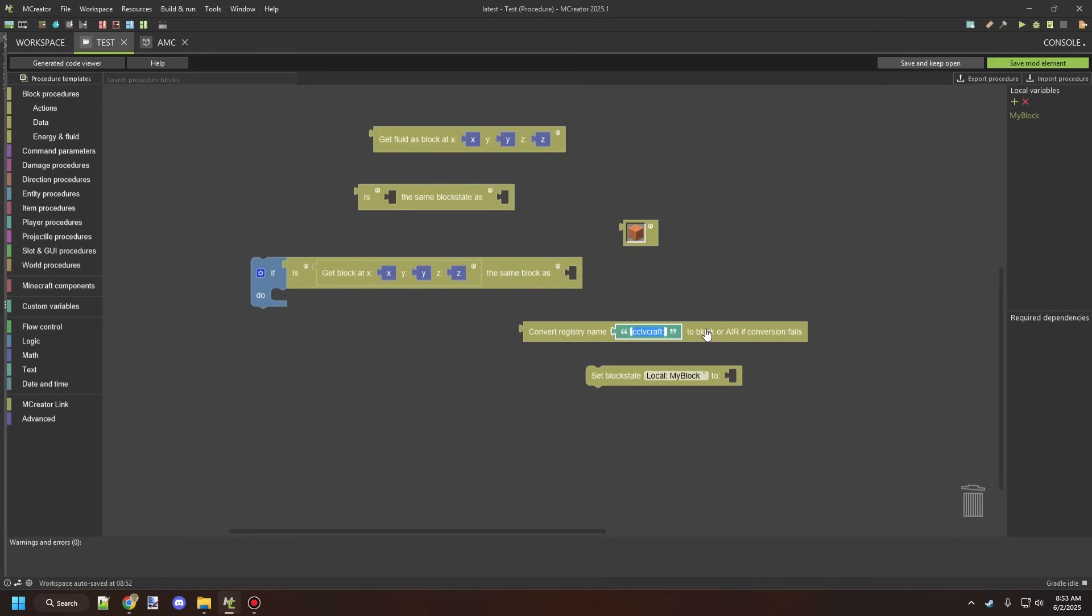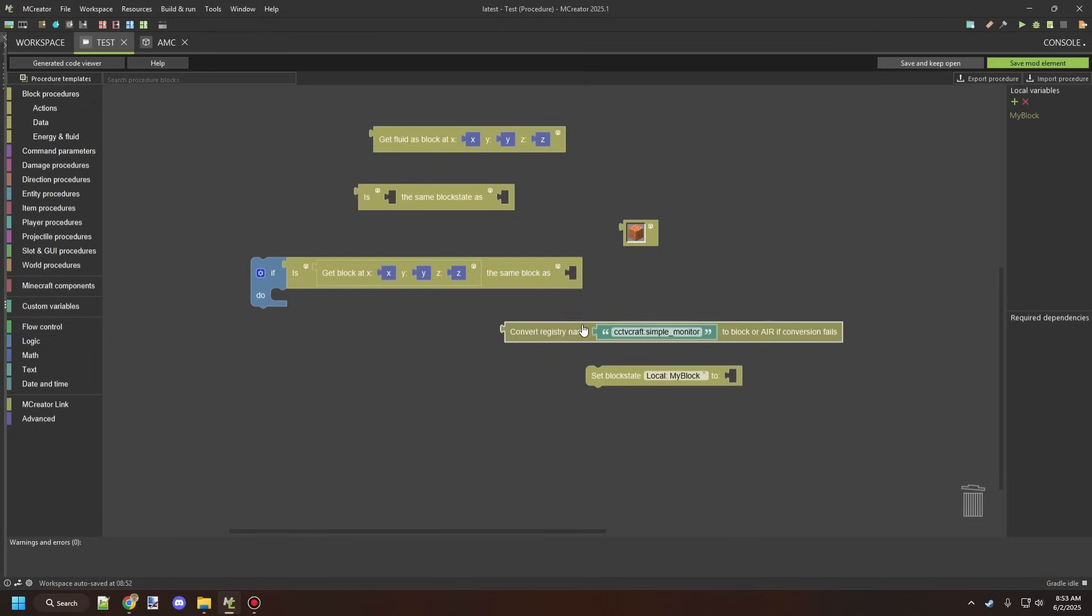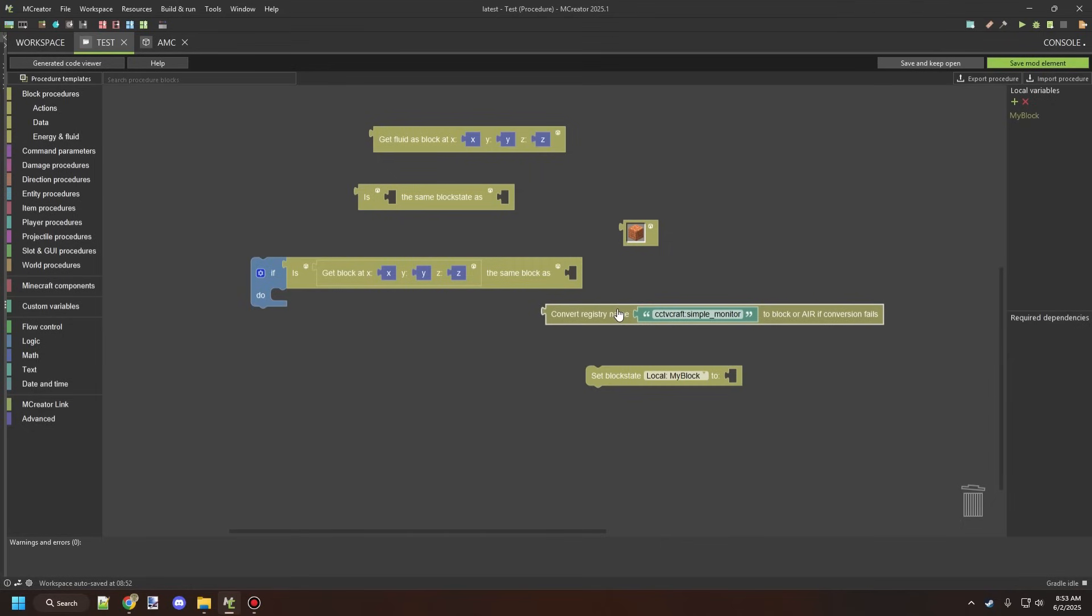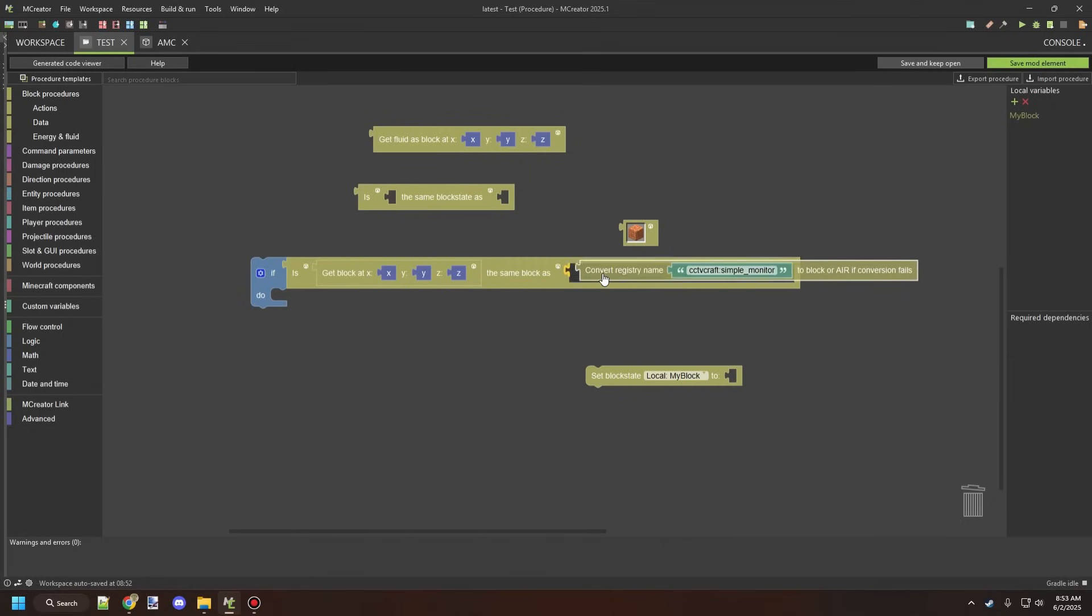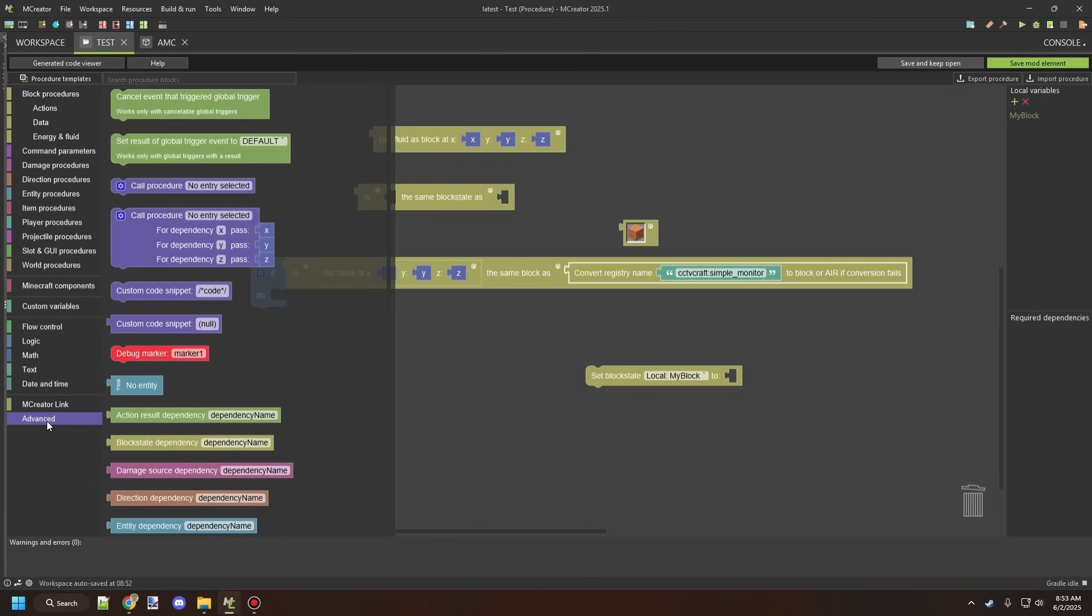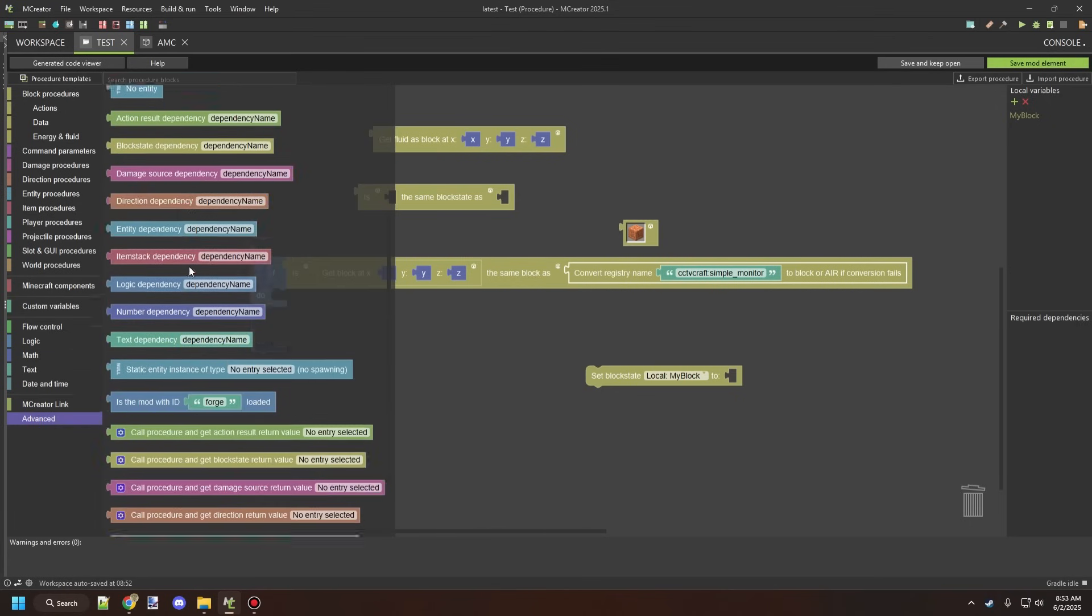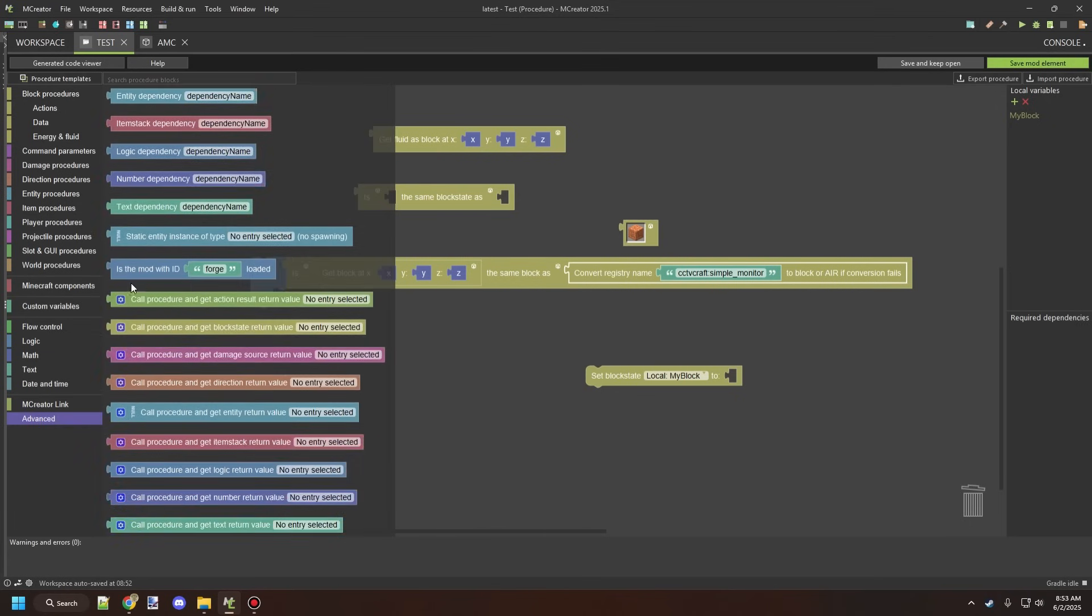If I wanted to add simple monitor, and this would be a block in CCTV craft five, the one that I'm actually working on at the moment, we could do that. But the problem is we don't know if that mod is installed at the moment. So what we need to do is we actually need to go to the advanced tab and then scroll down and we're going to test if the mod exists.